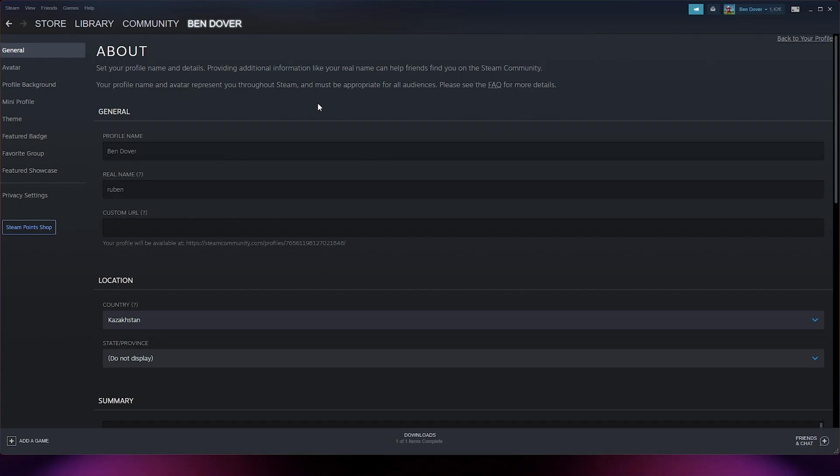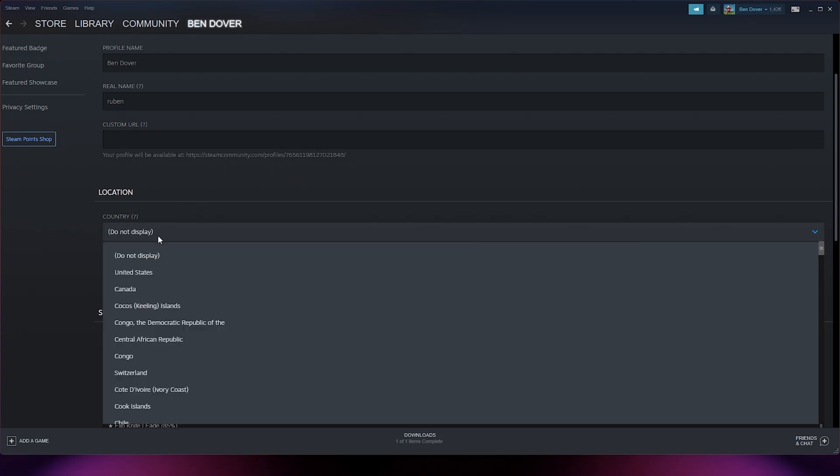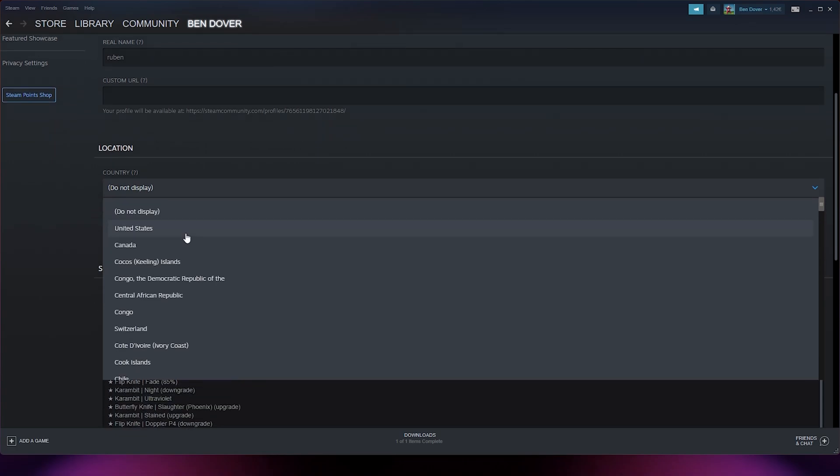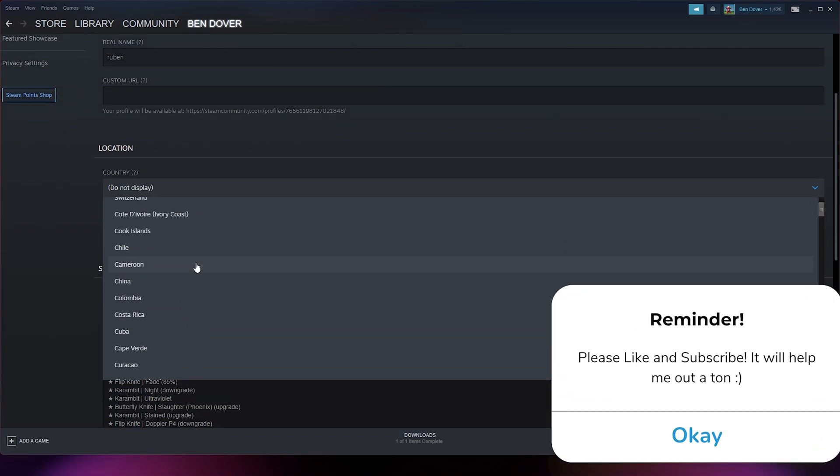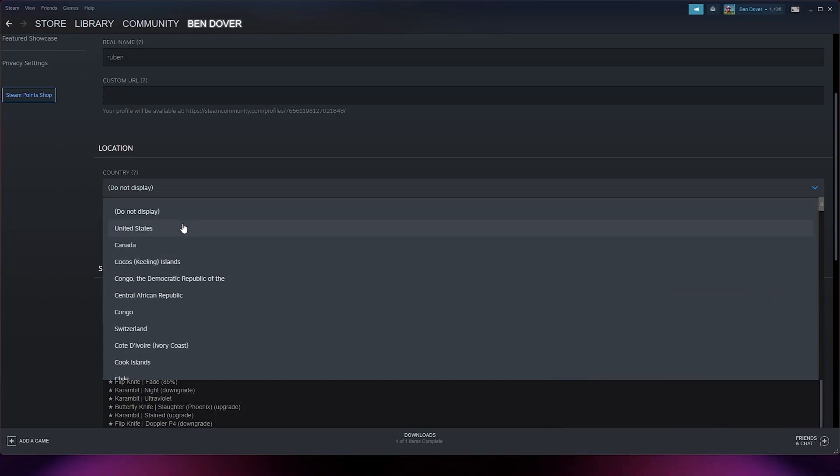There you see right below general, the location. Now here you see your country and you simply change it by pressing the drop-down menu. Scroll down and here you can select a load of options.